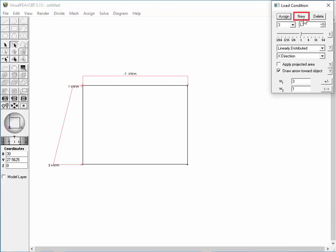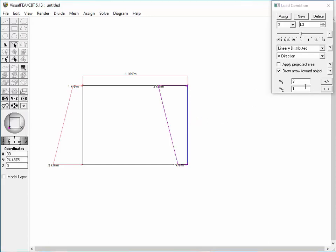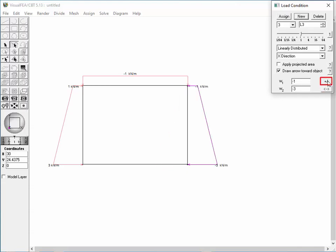Click the New Button of the dialog. Set 3 is created with the attributes copied from Set 2. Assign the set to the right vertical member by double-clicking it. Click Exchange Side Button to exchange W1 and W2 values. Click Plus Minus Button to reverse the load direction. The right vertical member is displayed with a trapezoidal force, with intensities of minus 1 at the top and minus 3 at the bottom.